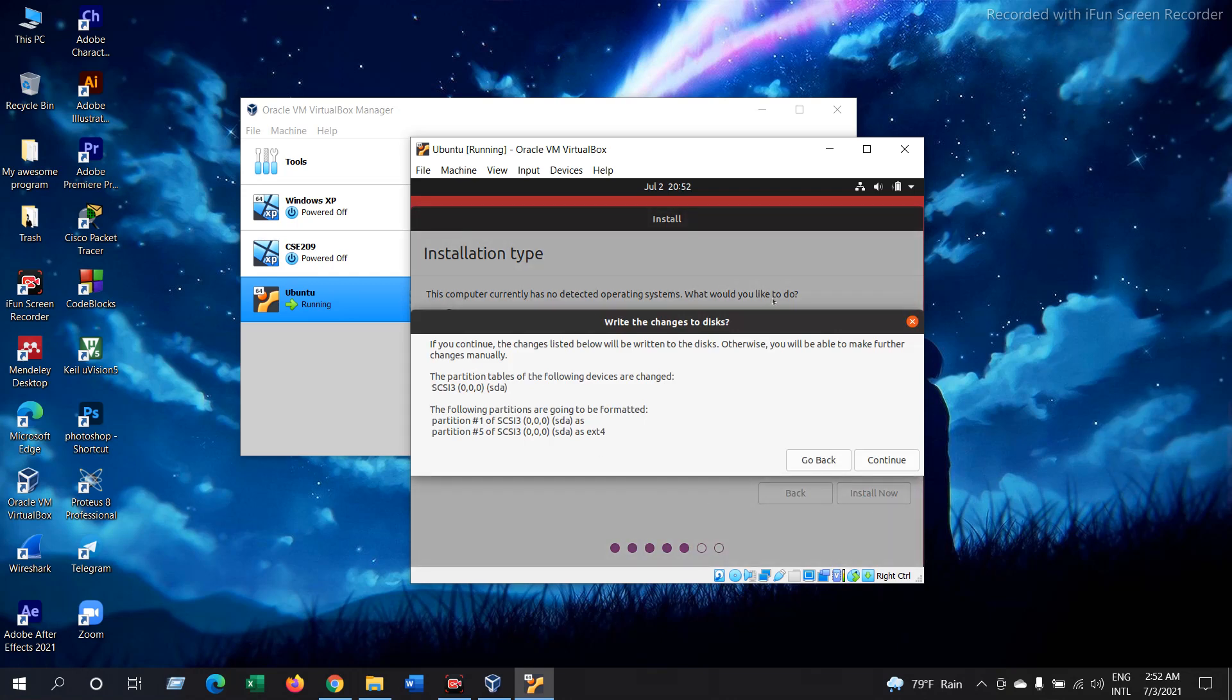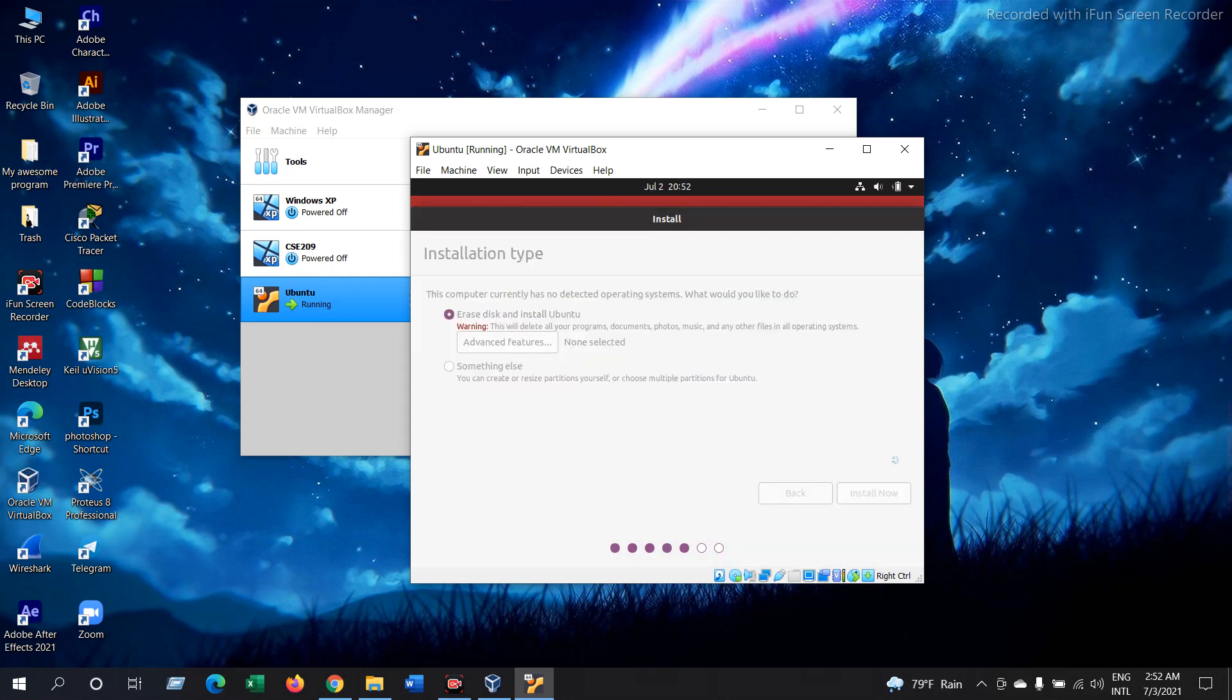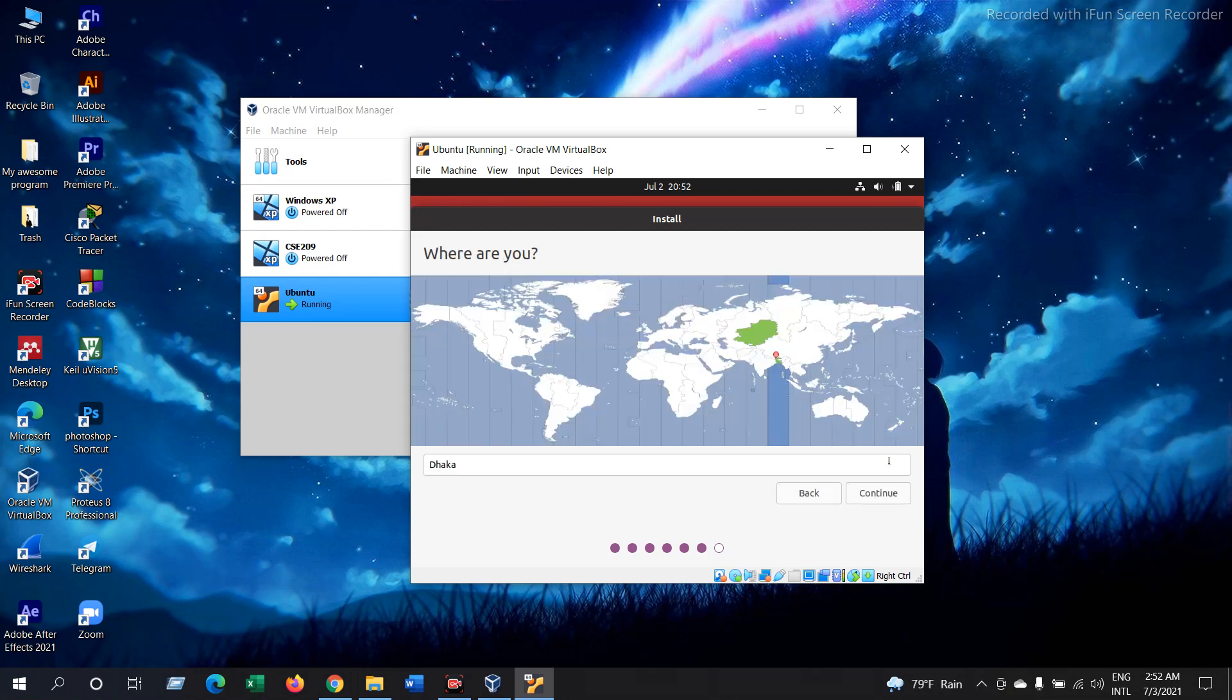In this window just select Continue. Now it is showing the location, then Continue.